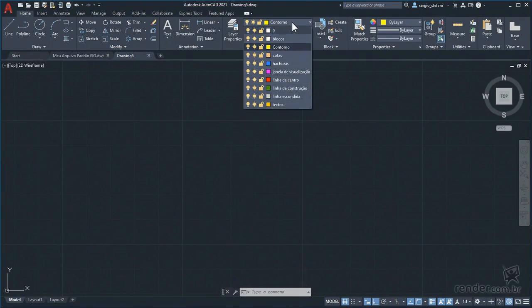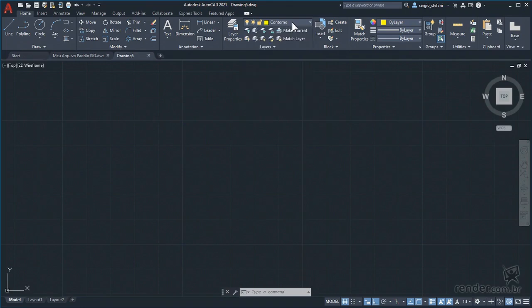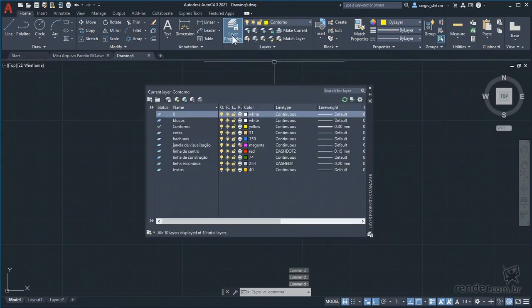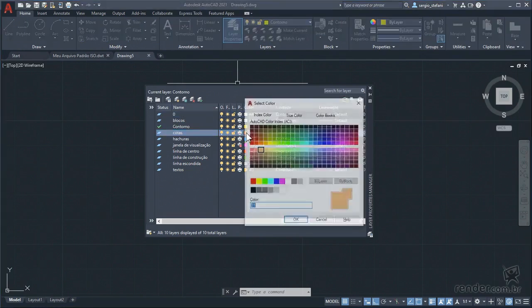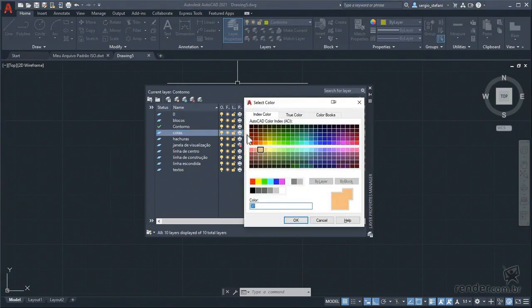You can reset the default file at any time by doing the same process, by modifying or adding layers as you wish and saving with the same name, or create another one by changing the name.